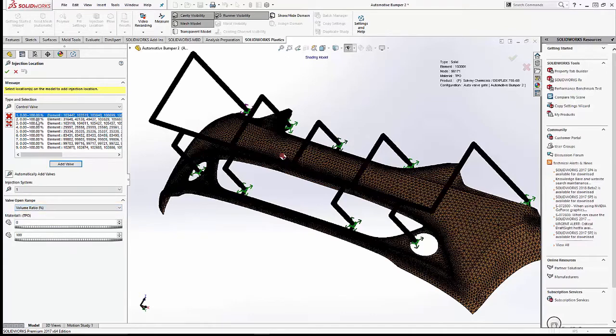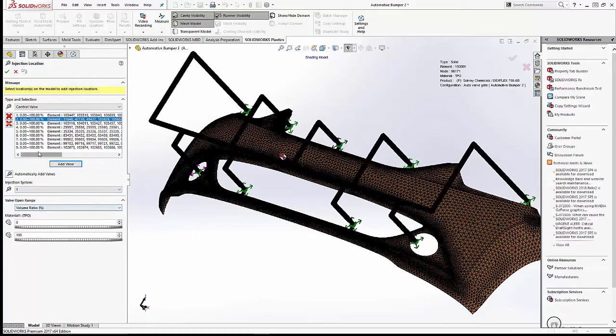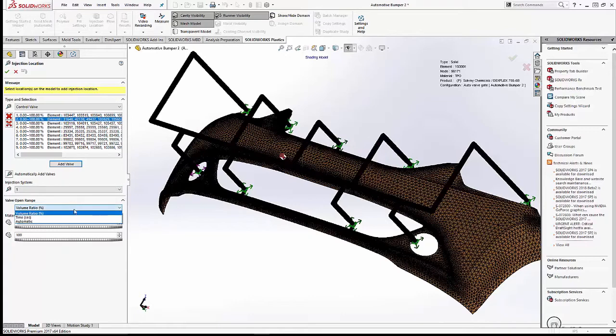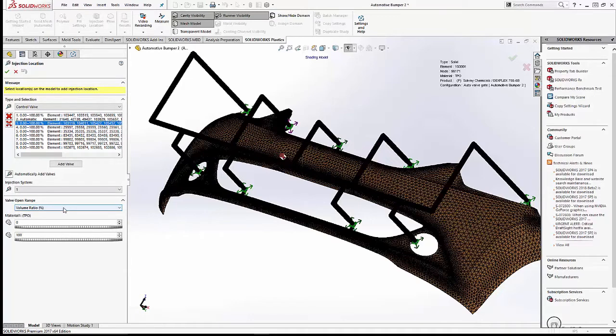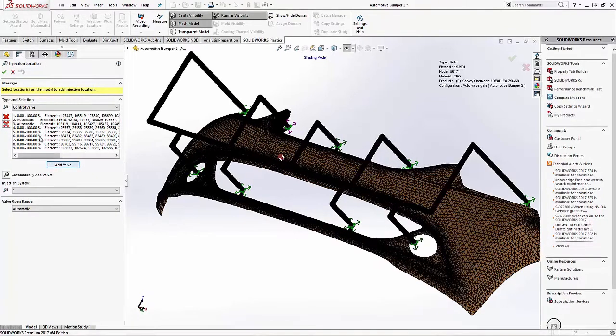Select volume ratio, 0 to 100%, and add the valve. Our next step is to go to each of the other eight valves, and we're going to set them as automatic valves. We'll go through that process one by one.